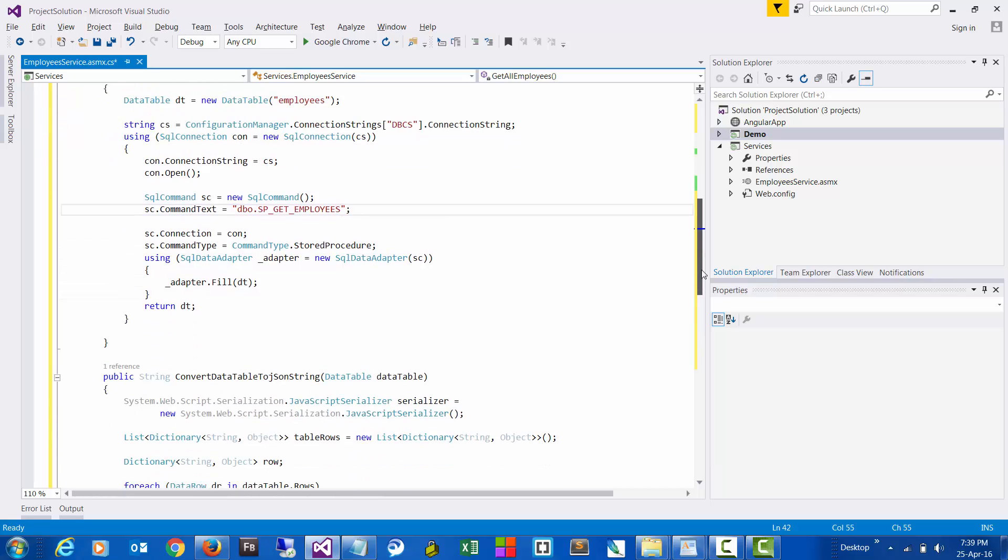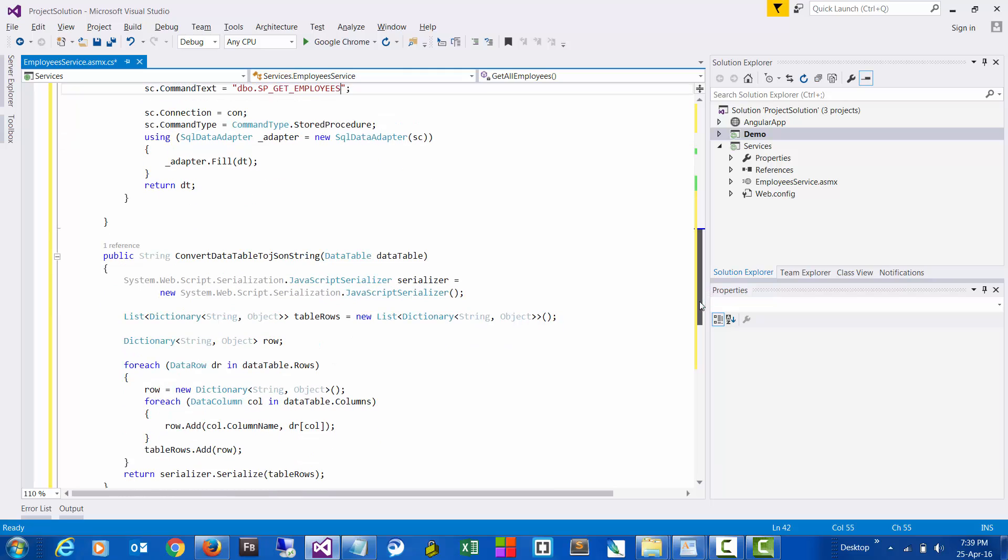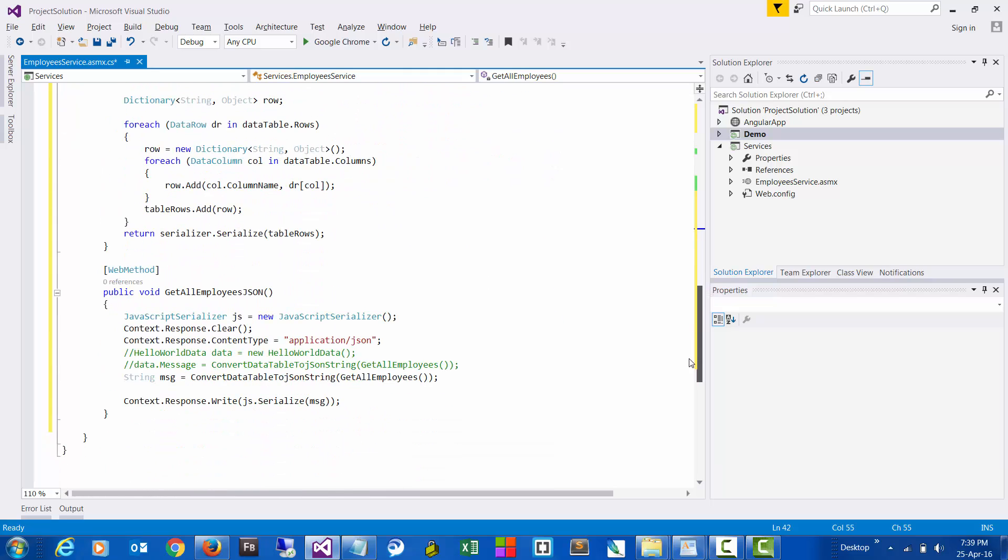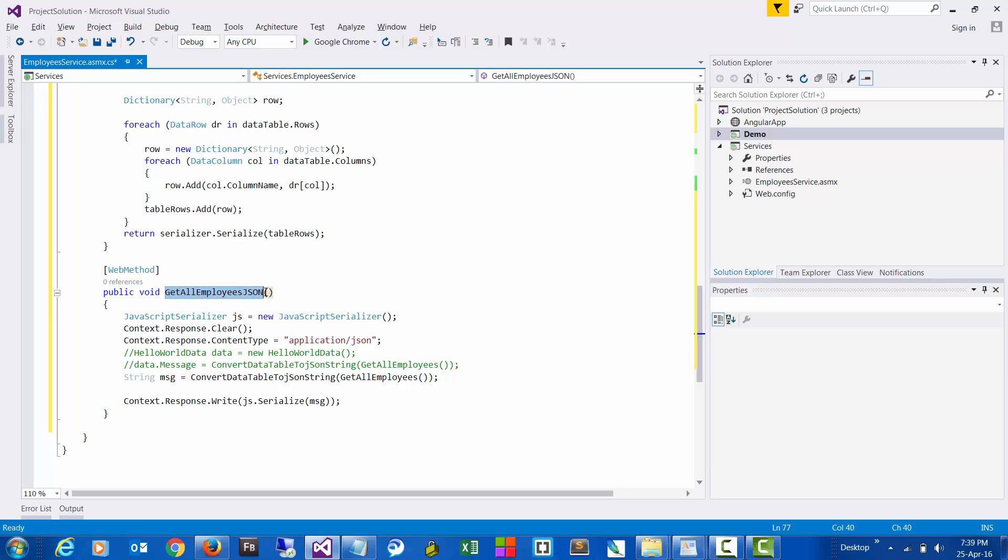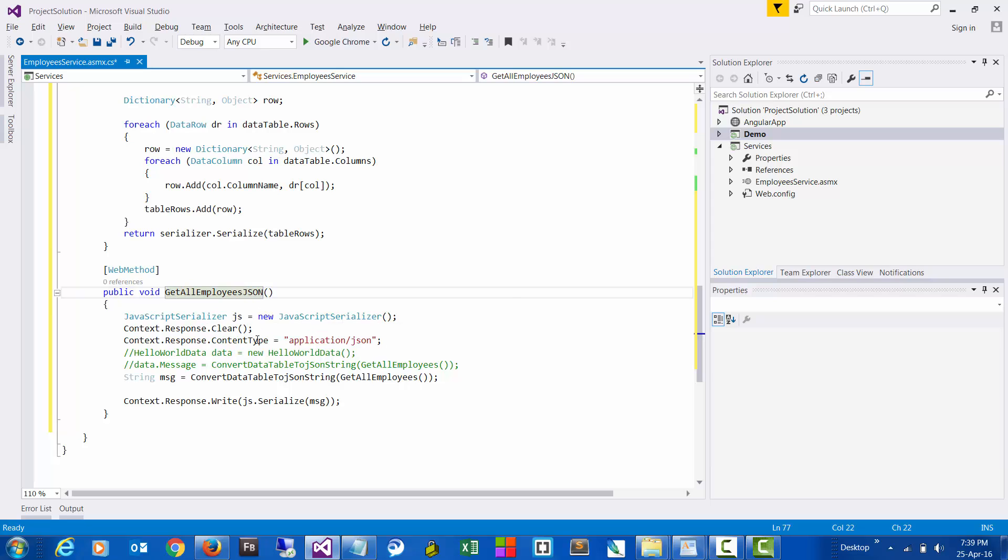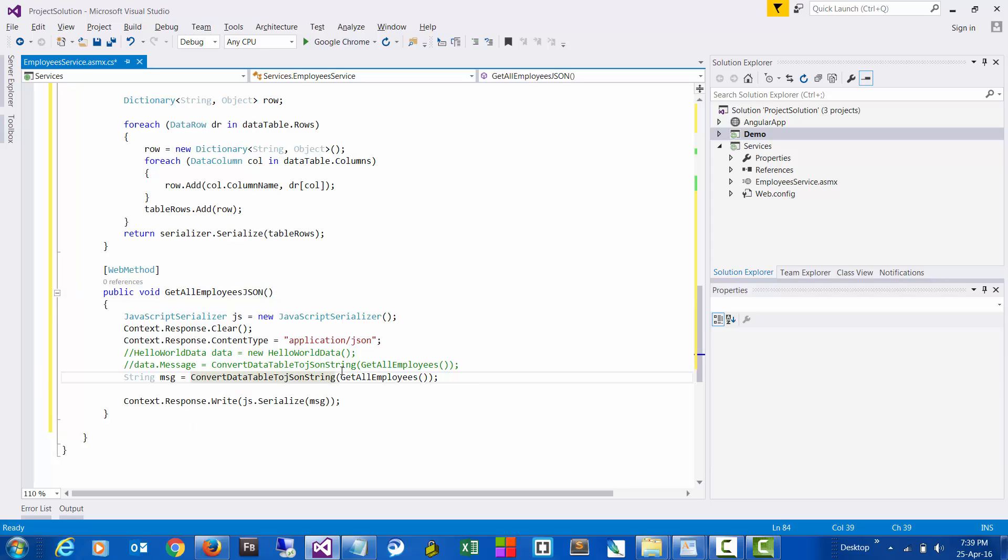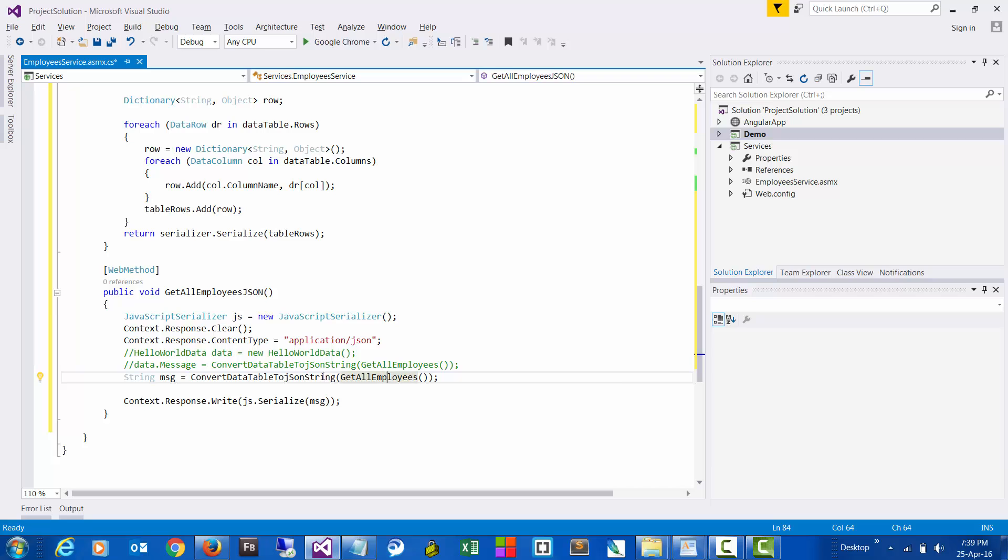So this is the method that we would be calling from the frontend to consume the data. And here we are returning back the data in the form of JSON.